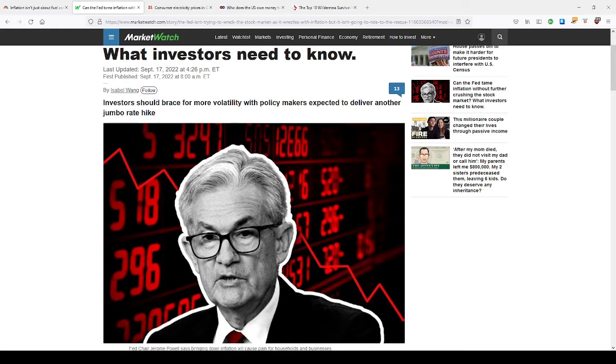Core inflation is still at 8.5%. And now many are wondering, can the Fed tame inflation without further crushing the stock market? The answer to that is no. And what investors need to know. So investors should brace for more volatility with policymakers expected to deliver another jumbo rate hike, which I talked about before. Here we go.